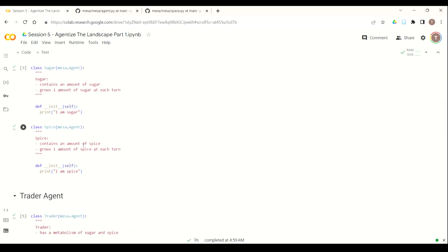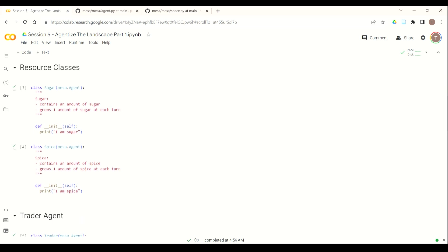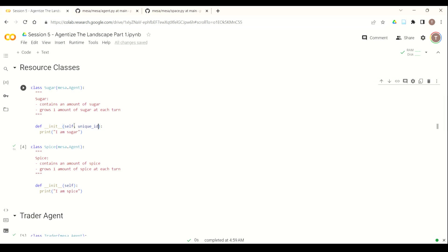So now what we want to do is start to give some attributes to our sugar agent. So in a typical MESA model, you'll always have at least two parameters for your agent: unique ID, so every agent has a unique ID, and then the model. In this case, we're also going to have position and then the attribute of the max sugar, which is the maximum amount of sugar that each sugar agent can have based off the read-in from the file.